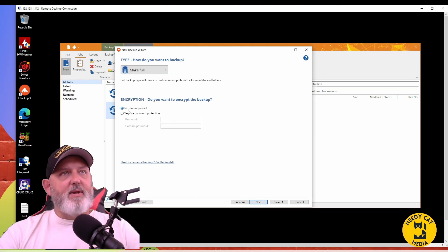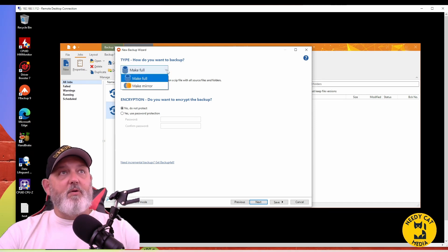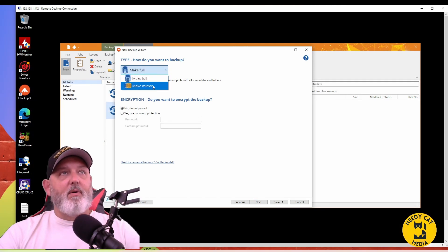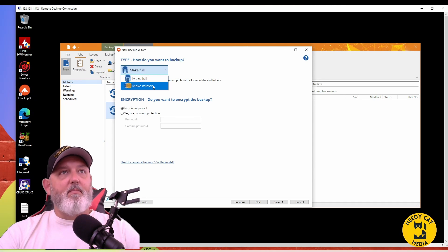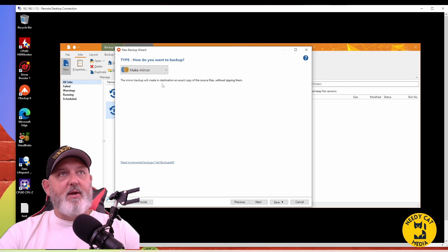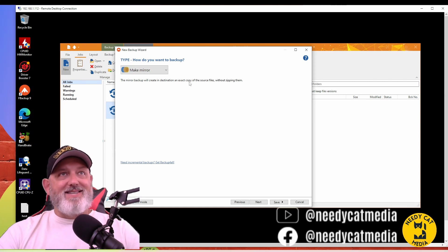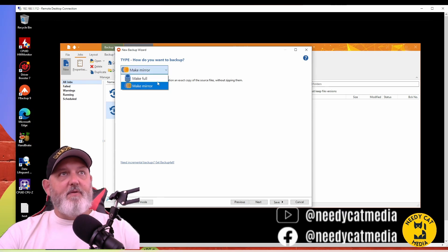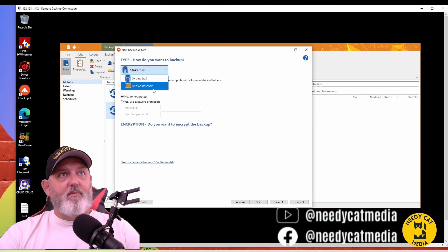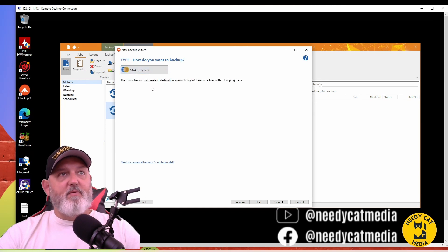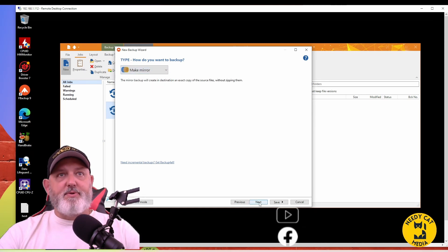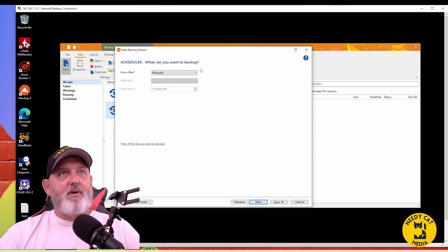We don't want to do any type of password protection here, but you can. You also have the ability to do a full backup or a mirror backup. So we're going to do a mirror backup. Now read the definition of this: a mirror backup will create in destination the exact copy of the source file without zipping it. If you make a backup, it's going to zip the file. So we're going to do full. This is great again for pictures, movies, whatever. I'm going to click Next.